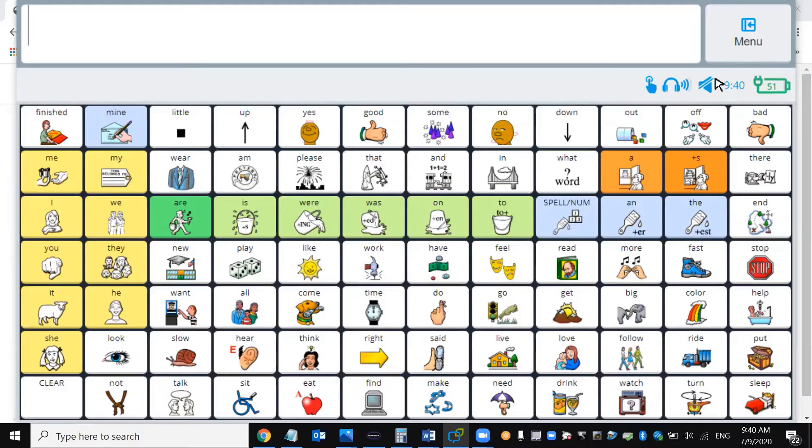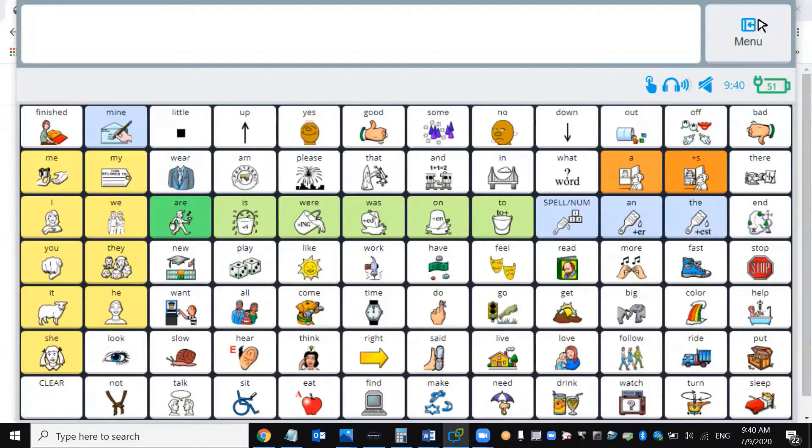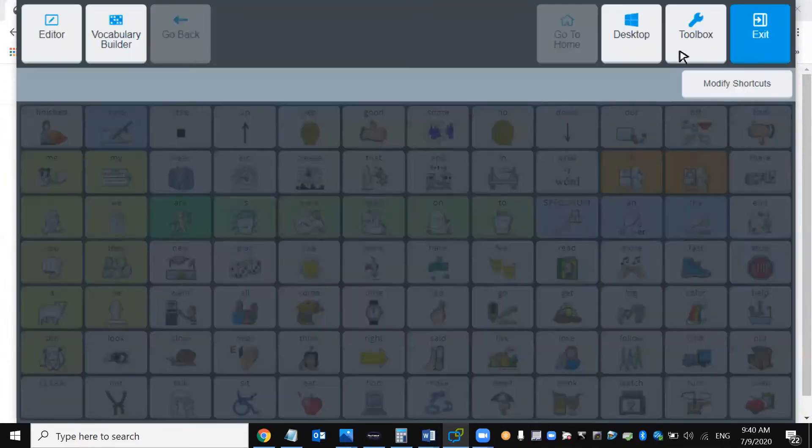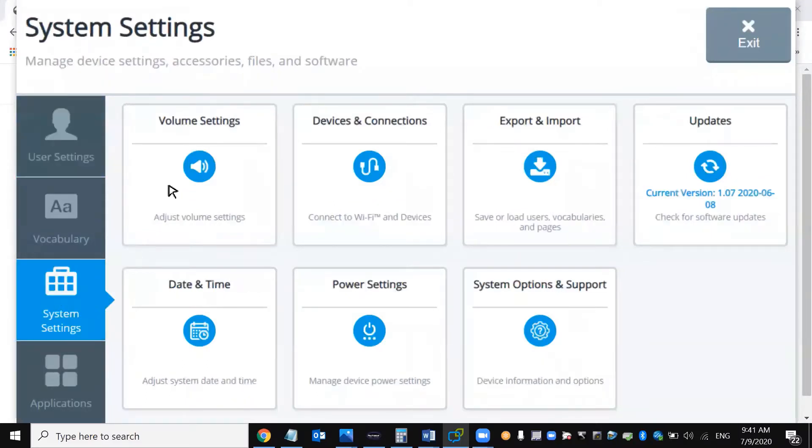So if I want to fix this where I have a volume, I would hit this one time where it says menu, then I would go to the toolbox. I've got to come right down here where it says system settings, which makes sense. The very first thing is volume settings.